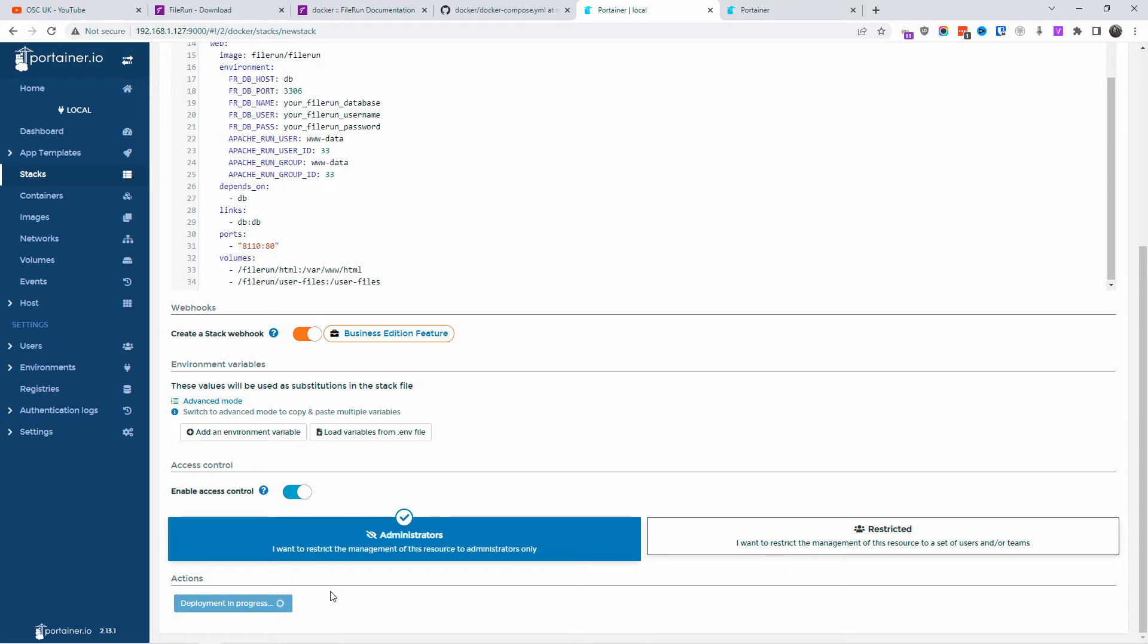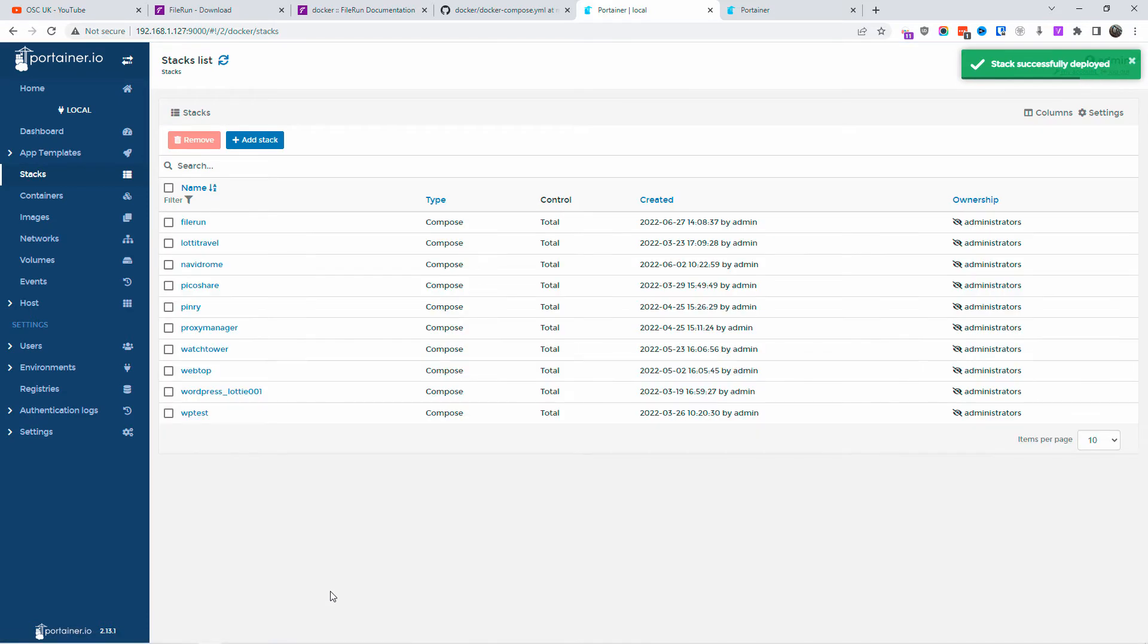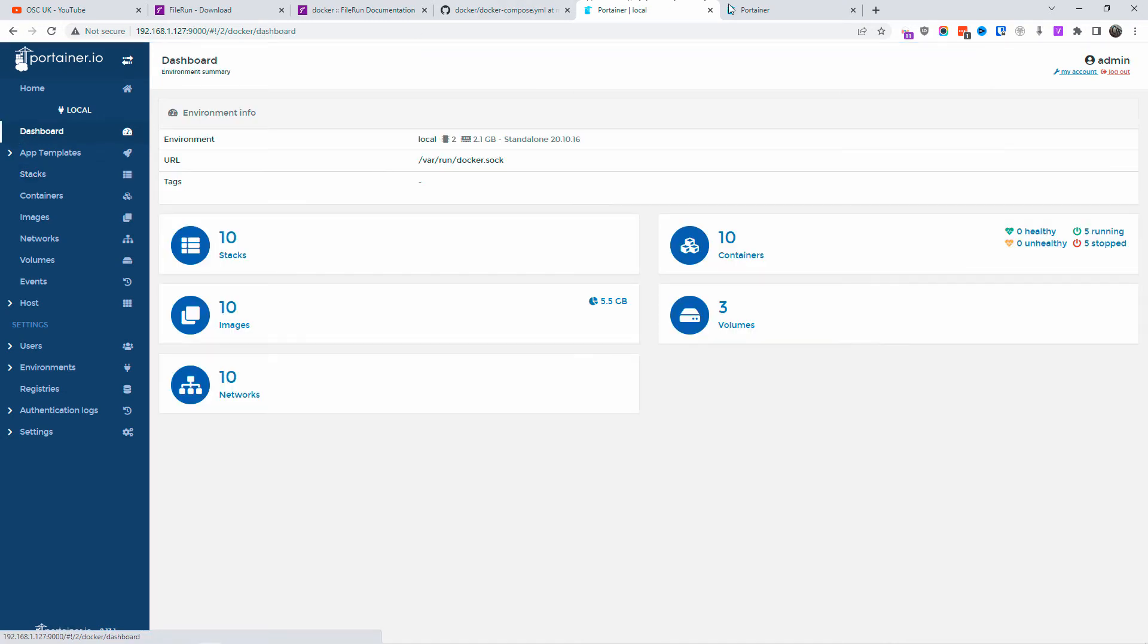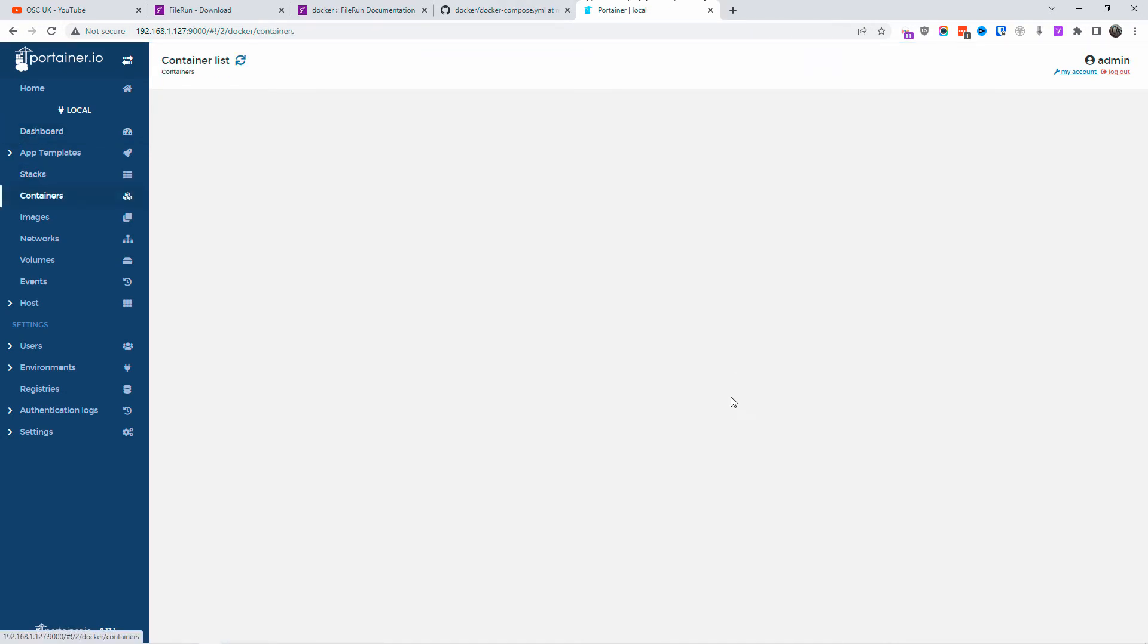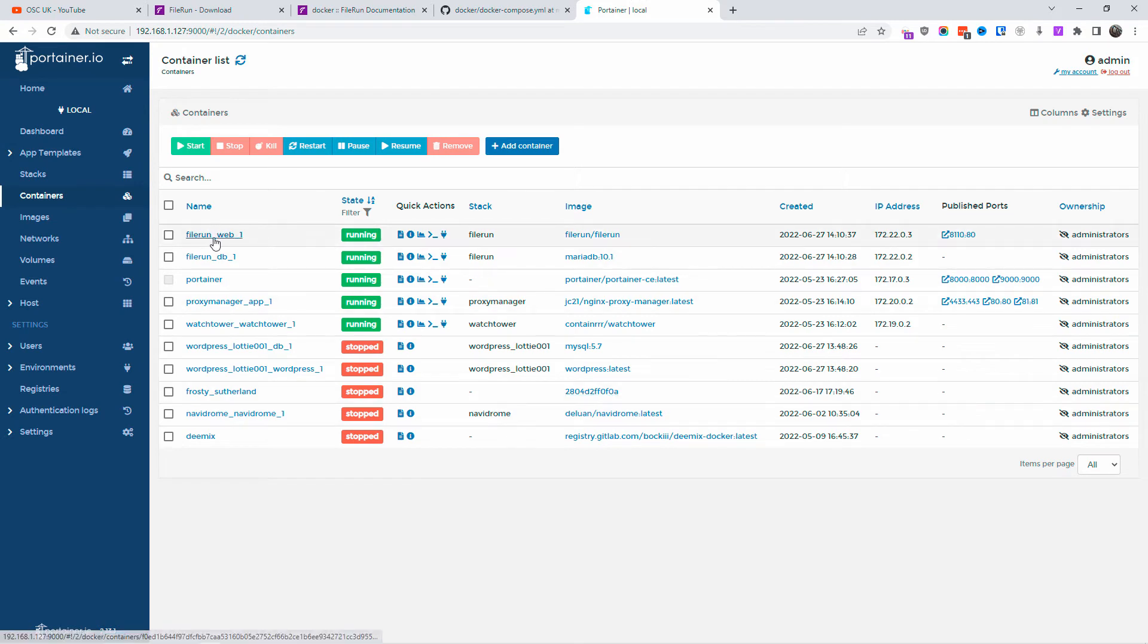All right. So let's have a look here. As you can see, the stack has been successfully deployed. Let's go back to the dashboard. Let me close this one. Let's go to the containers and have a look. As you can see on top, everything looks good.